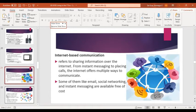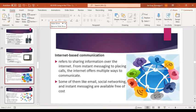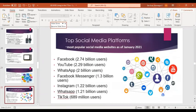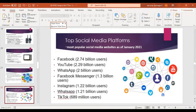Then we have internet-based communication — referring to the sharing of information over the internet, like instant messaging or placing calls online. The internet offers multiple ways of communication, like email and social networking sites, all available free of cost. The top social media platforms as of January 2021 include Facebook, YouTube, WhatsApp, Facebook Messenger, Instagram, and TikTok. Because of internet-based communication, we can easily share photos, stories, updates, and post news.